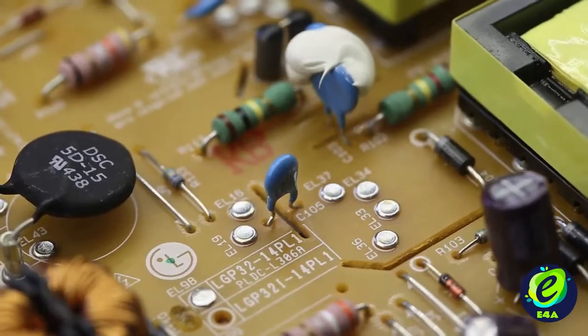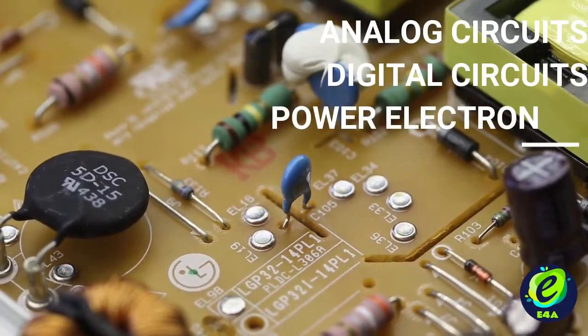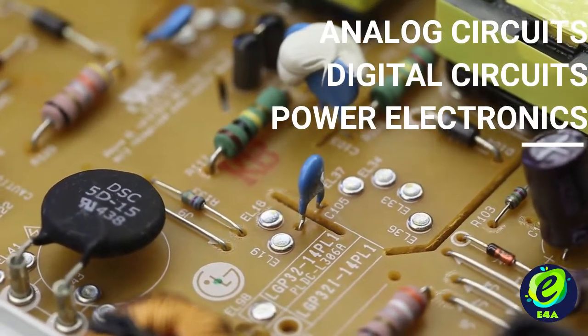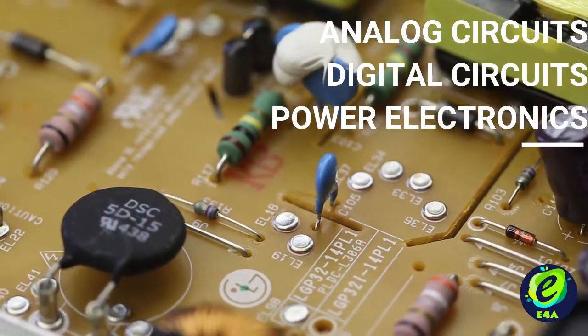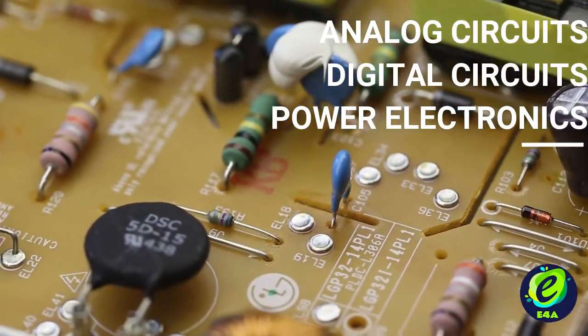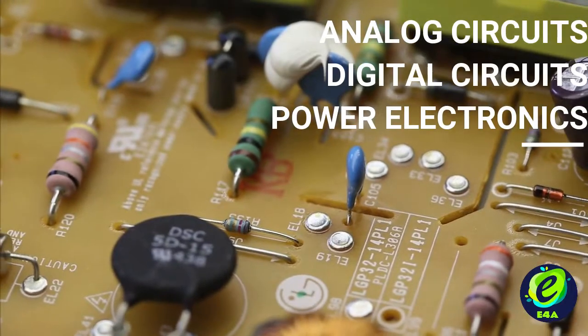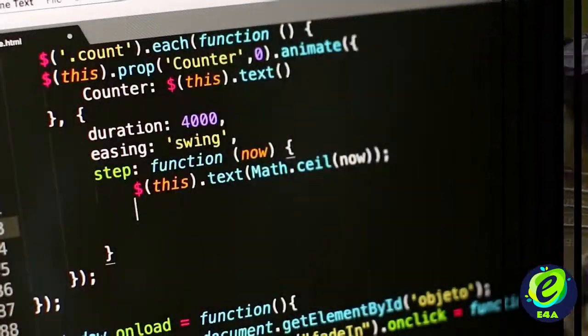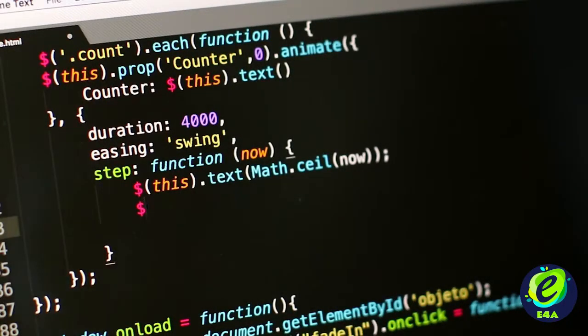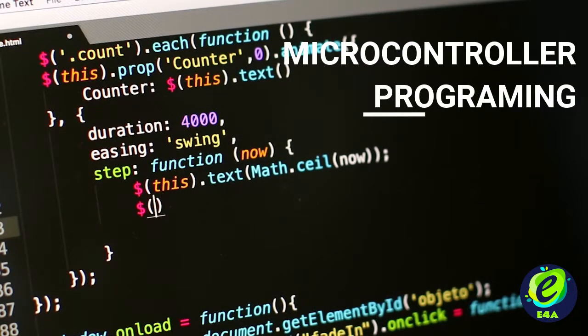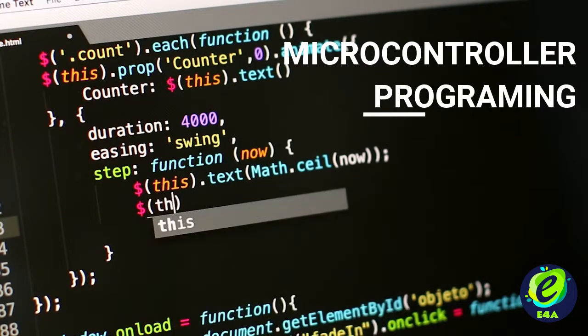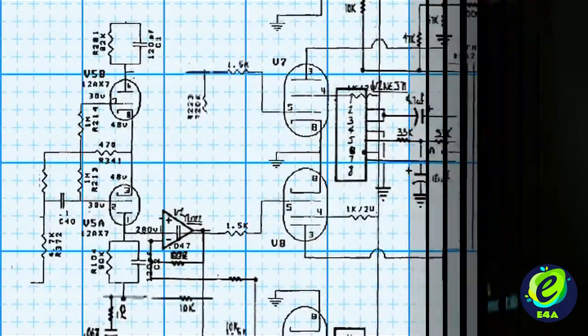We will implement various analog circuits, digital circuits and a variety of power electronics topologies. We will also develop codes for various microcontrollers.